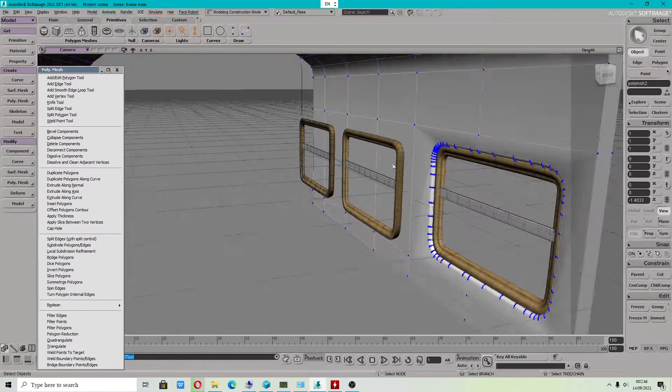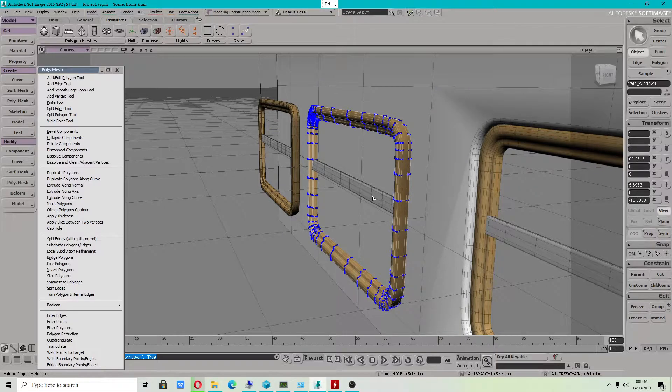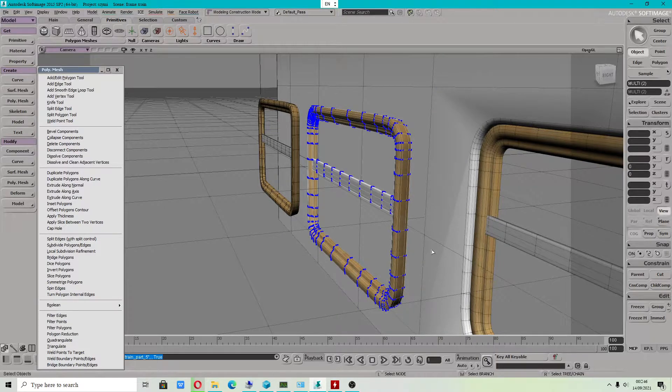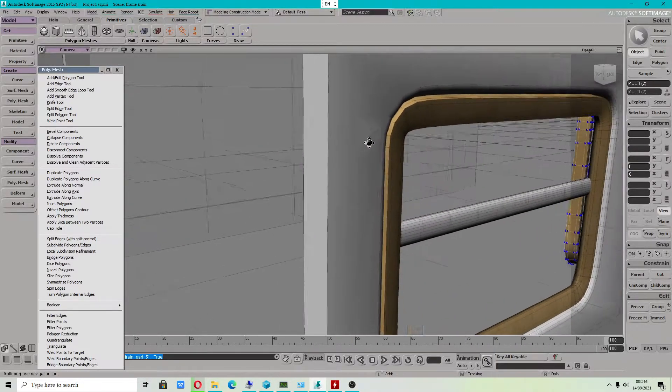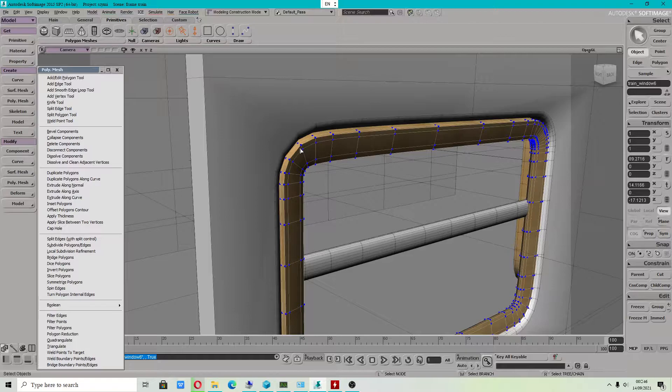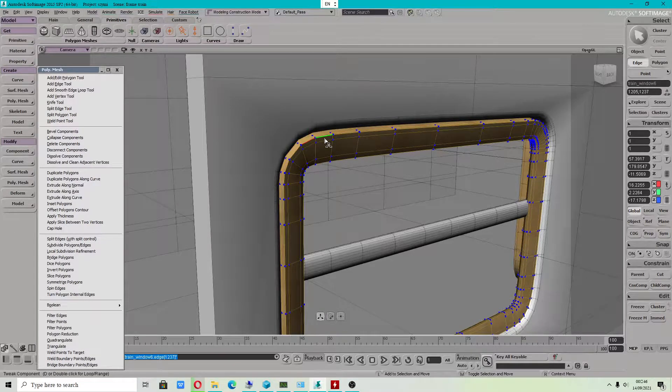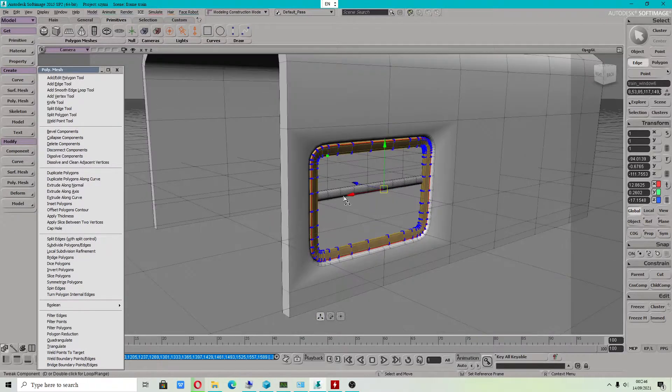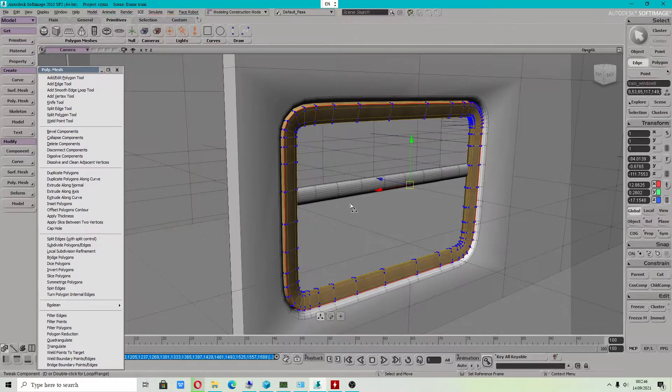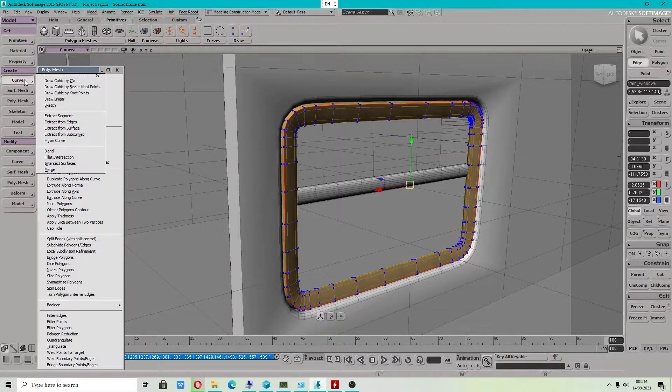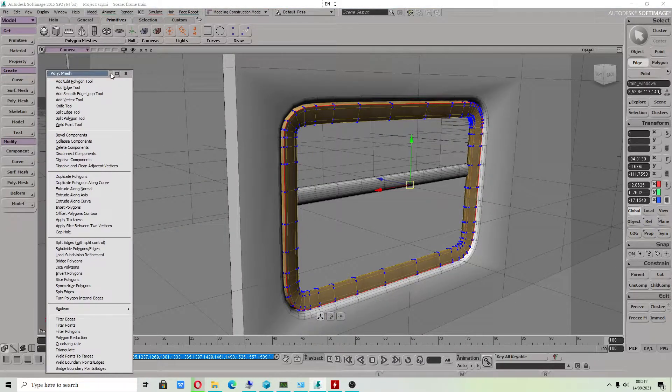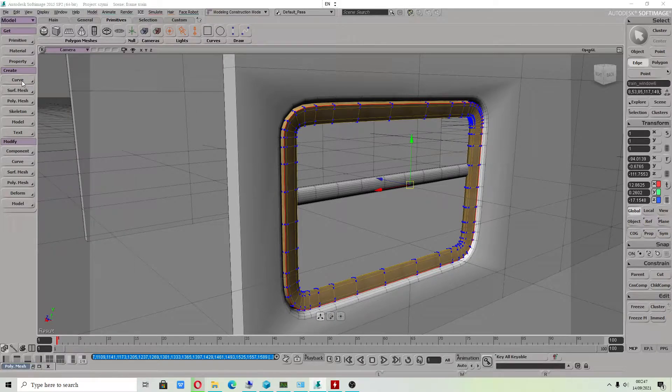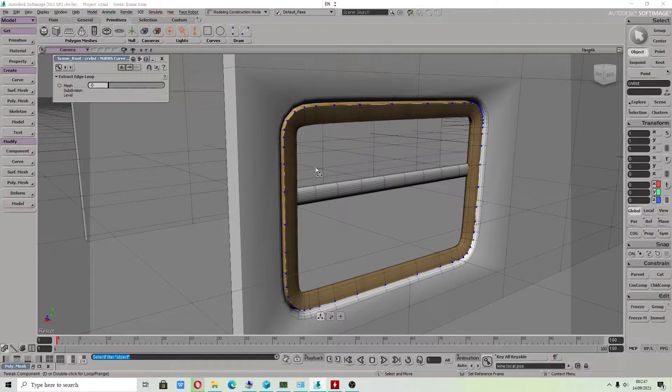I will be doing a couple of steps. I need to extract this shape from polygons. I will tell you how to do that. There is an option in curve, maybe I will minimize this. Curve, extract from segment.